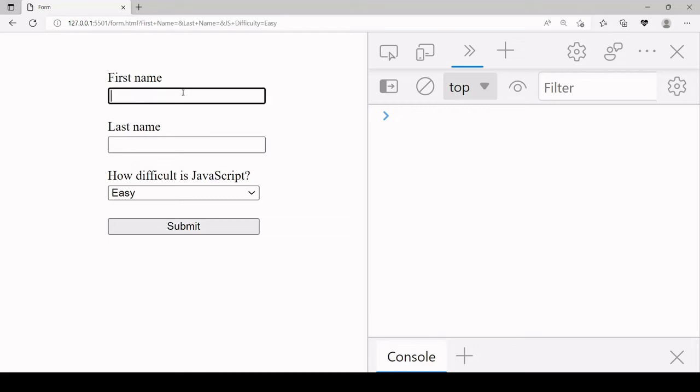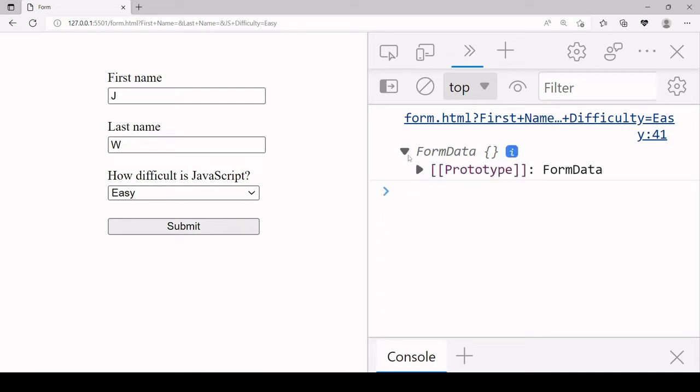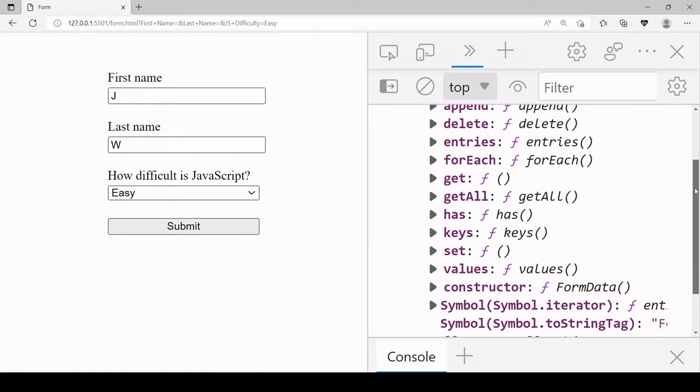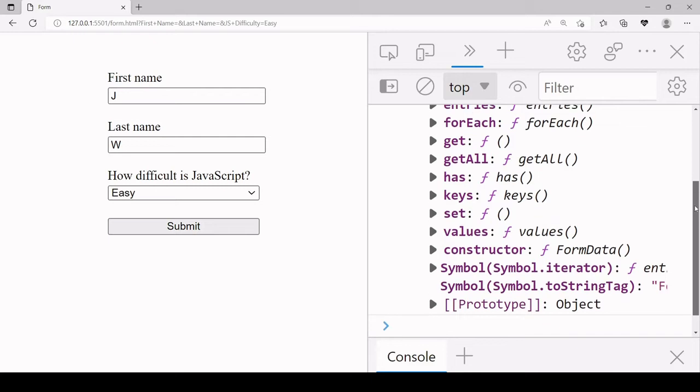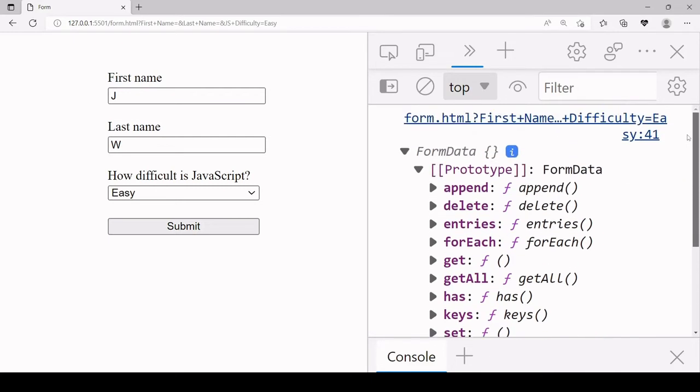So if I quickly fill in some information here, now if I expand what I've logged to the console you'll see that there's not much going on here. You just see the prototype of the FormData object containing the methods that you can call on the FormData object.